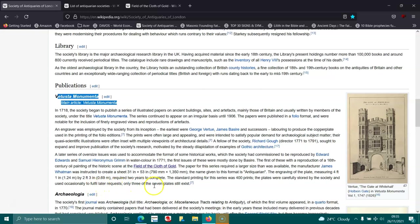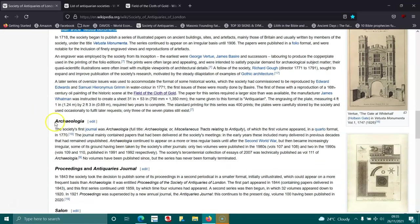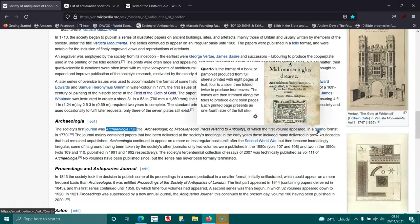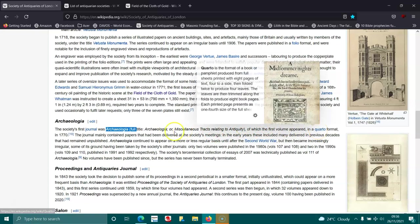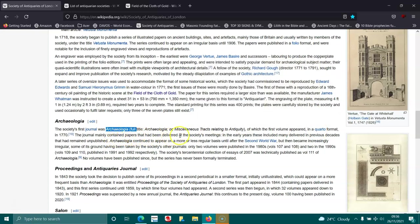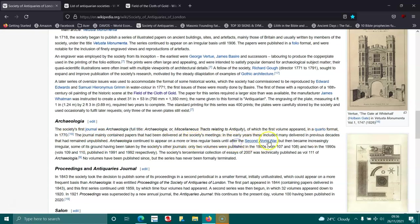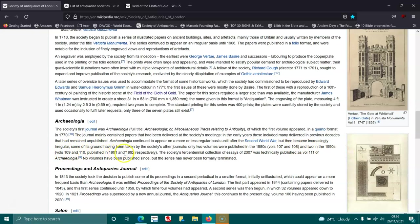The society's first journal, Archaeologia: Miscellaneous Tracts Relating to Antiquity, appeared in quarto format in 1770. The journal mainly contained papers that had been delivered at the society's meetings. It continued to appear on a more or less regular basis until after the Second World War but then became increasingly irregular. Only two volumes were published in the 1980s and two in the 90s.